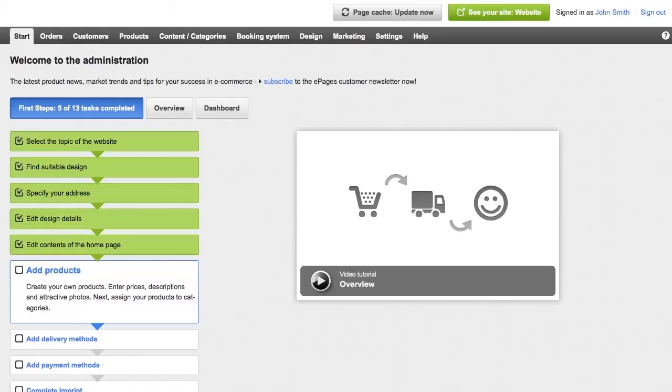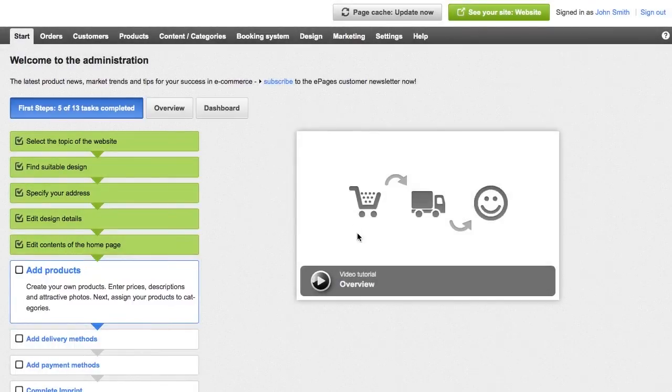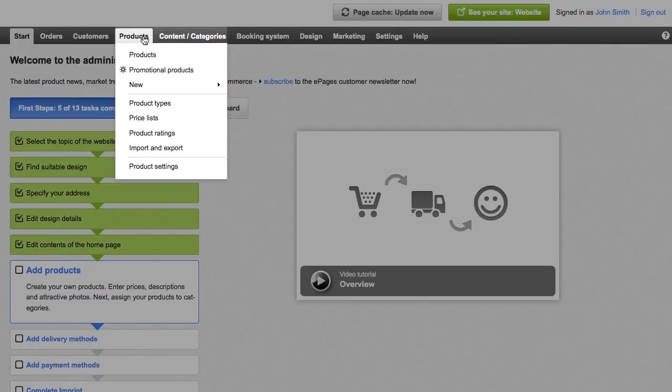In the first steps list, click on add products. Or click products in the main menu and then the sub-item products.